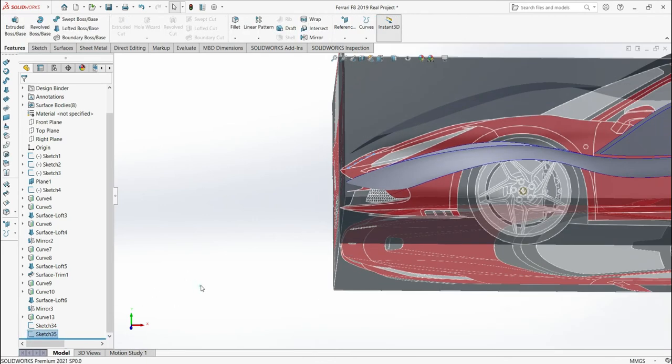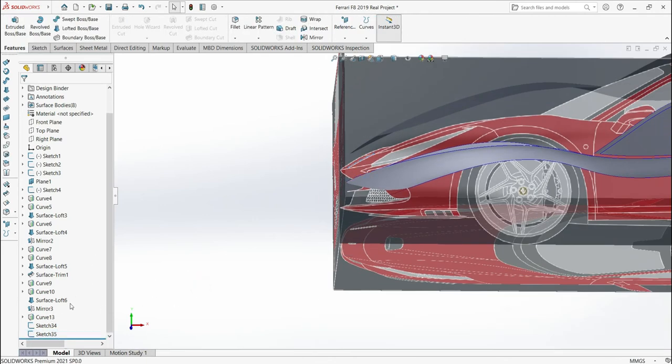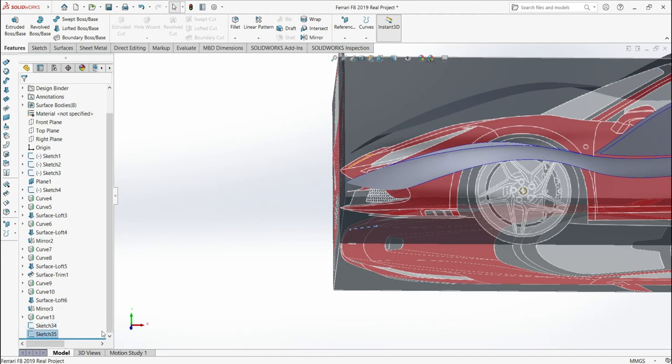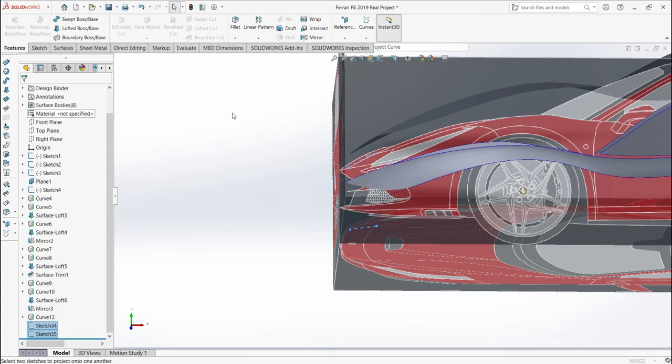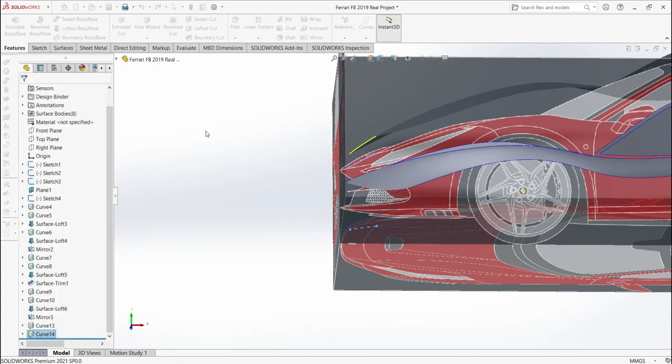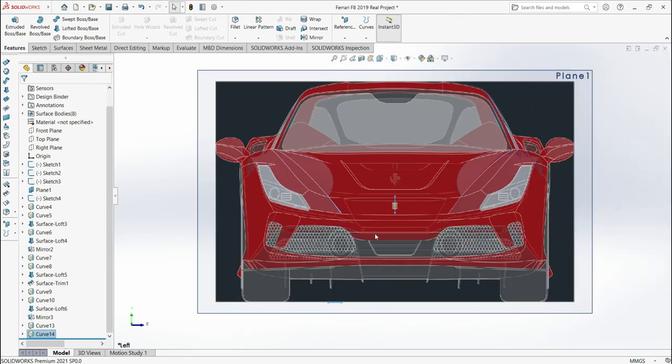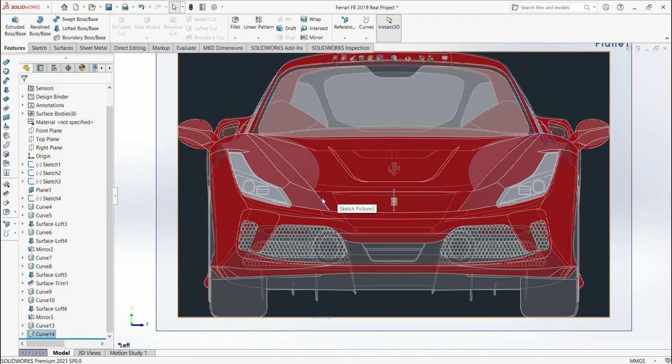So I'm going to copy these two lines and then curve, project curve. OK. So we have here two lines, we have this one and this one here and also here.